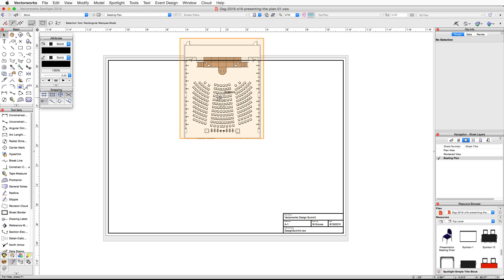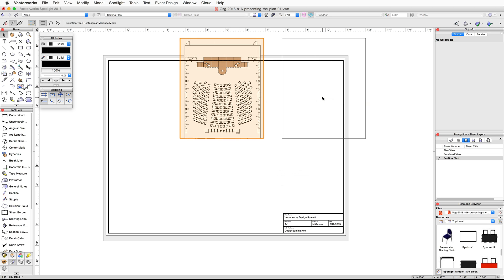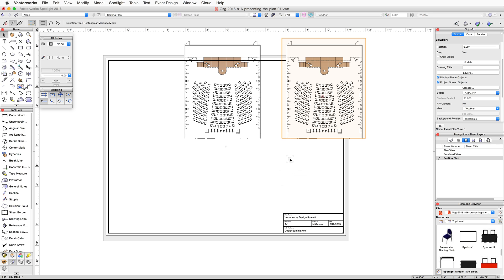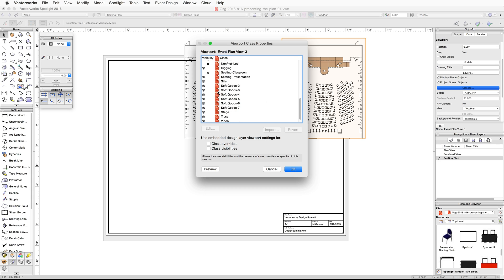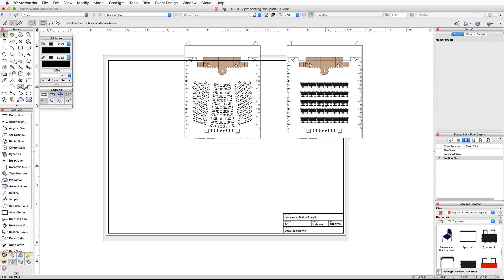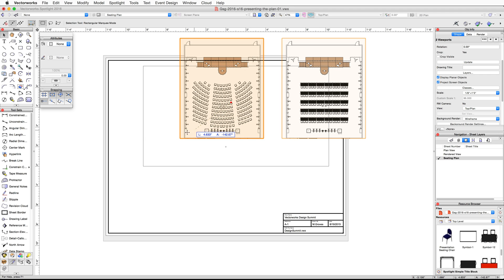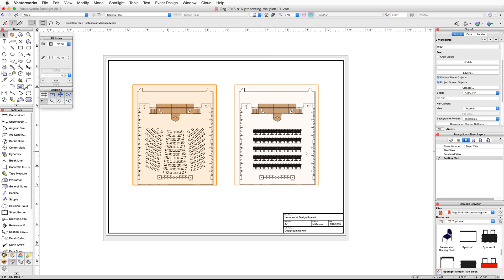We now have a viewport showing the presentation seating plan. Duplicate this viewport and adjust the class visibility settings to show the classroom seating. Using the Control or Option click-drag method, duplicate the viewport. With the duplicated viewport selected, go to the Object Info palette, click on the Classes button, set the Seating-Classroom class to visible and the Seating-Presentation class to invisible. Click OK.